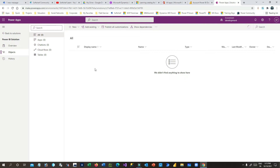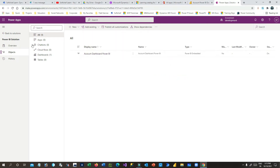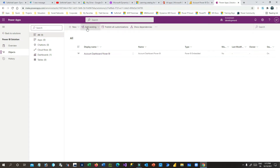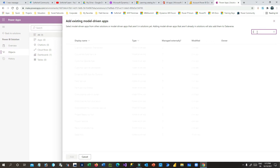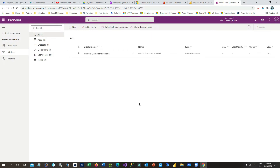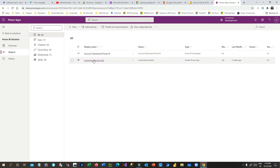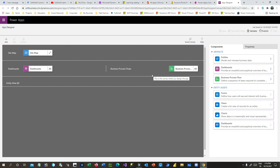Now I have created an embedded Power BI dashboard inside my solution. I want to display this on a model-driven app called Sales Hub. Click on Add Existing, click on Apps, then Model-Driven Apps. I can choose Sales Hub, or I want to display it in Customer Service Hub — so I'll choose Customer Service Hub and click Add.